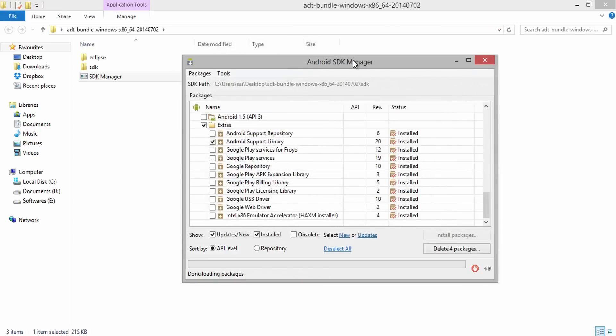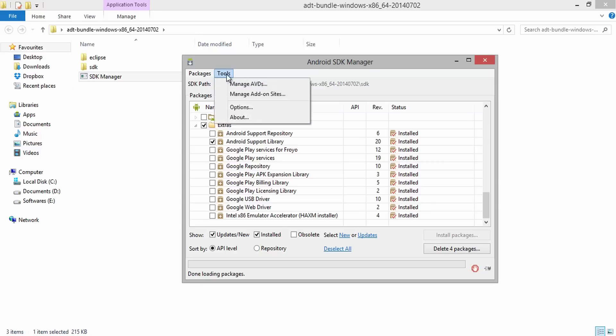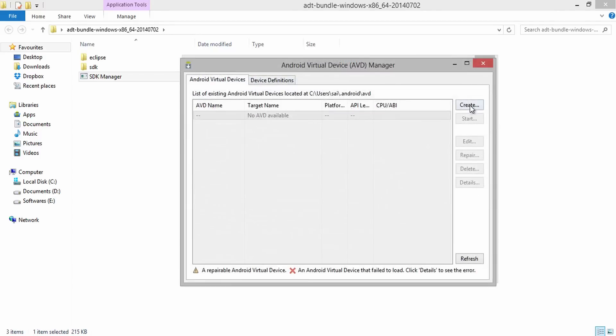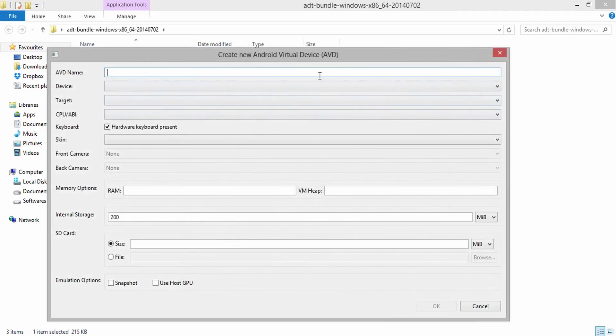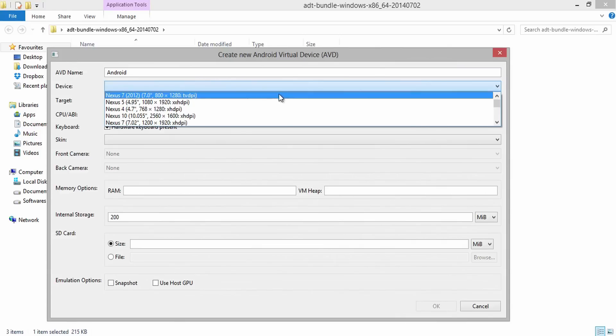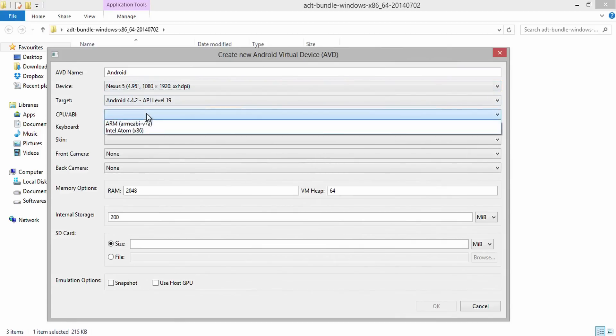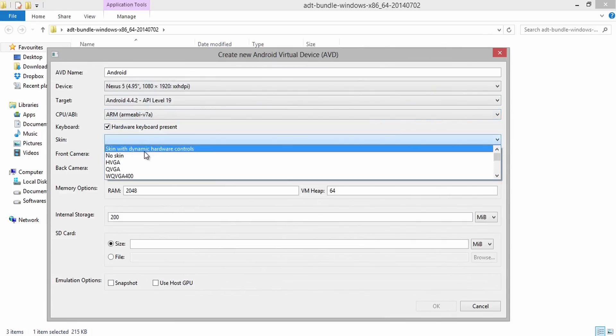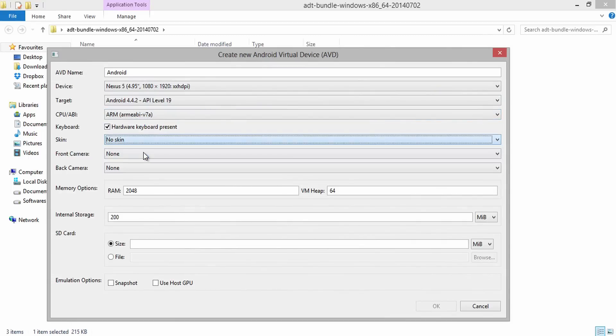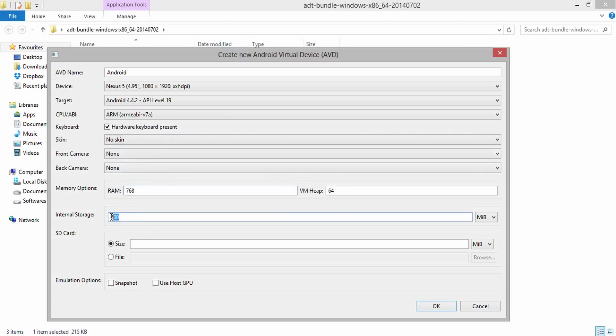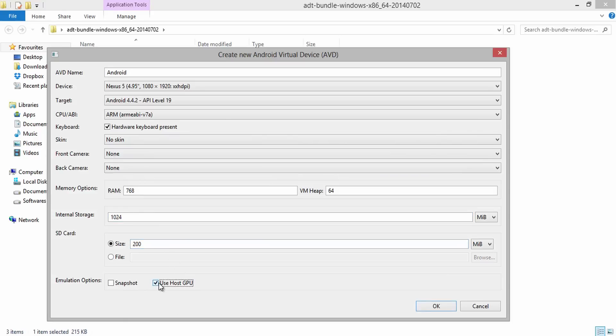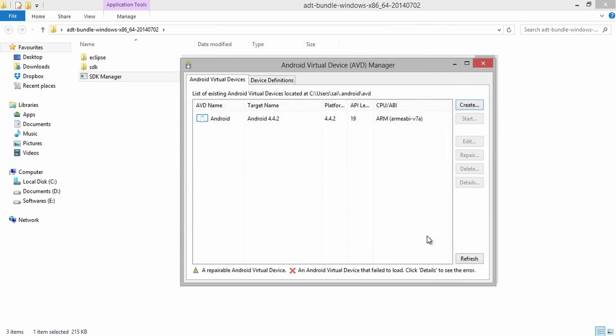After the completion of download, move to Manage AVDs from Tools menu. Over here, select New and name your Android Virtual Device followed by Device Name. I am selecting Nexus. Then Target is Android 4.4. Then CPU as ARM. Then RAM as 768 MB since it was the maximum size of RAM on Windows. I am giving Internal Storage as 1024 MB which is 1 GB. Then SD Card Size as 200 MB. And in Emulator option, select Use Host GPU. Then select OK. And confirm the same by selecting OK again.